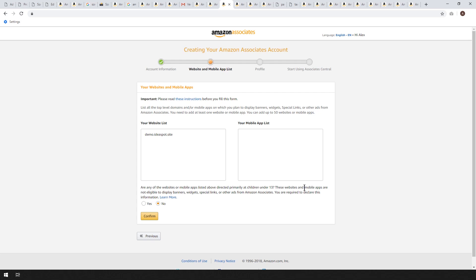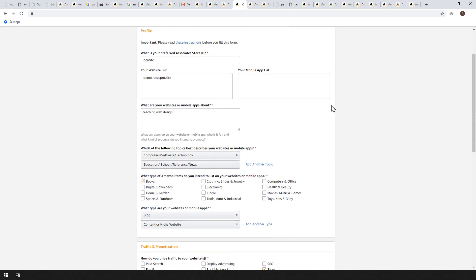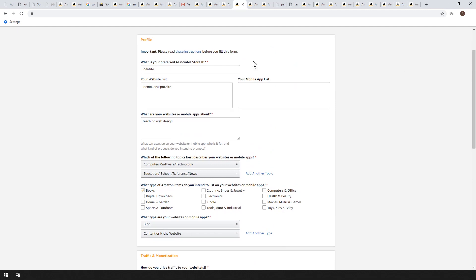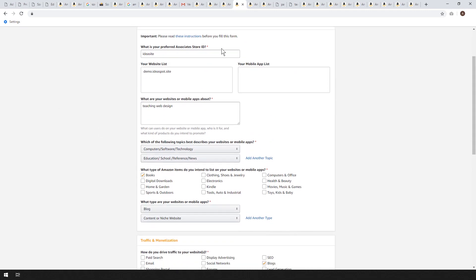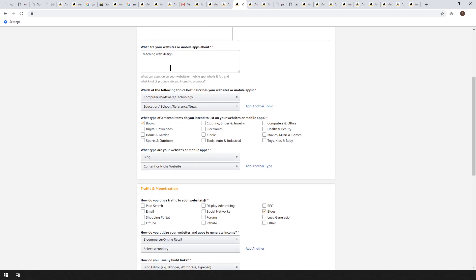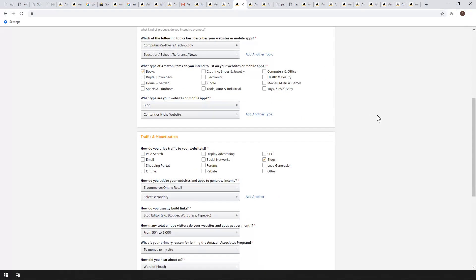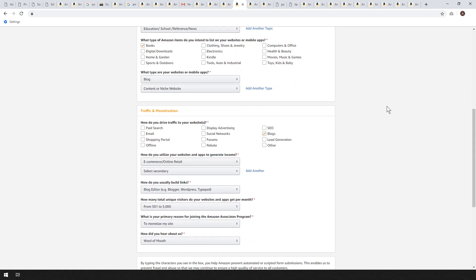Stick to products aimed at adults — I wouldn't bother trying to sell toys or children's games. The next part of the signup is just putting in the details about your store ID; just choose something snappy that matches what you're doing. I'm going to call it ideasite for my store ID. Your website list will pop up and it'll ask a little about your products and the background information behind your blog — categories and what sort of things you'd like to be selling.